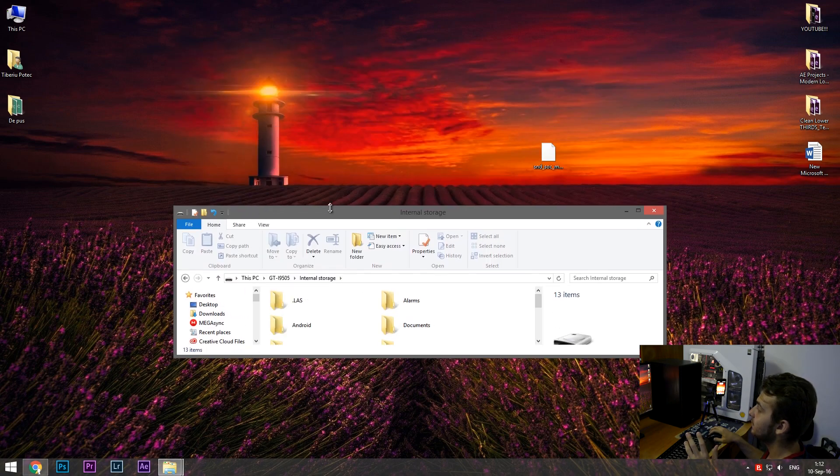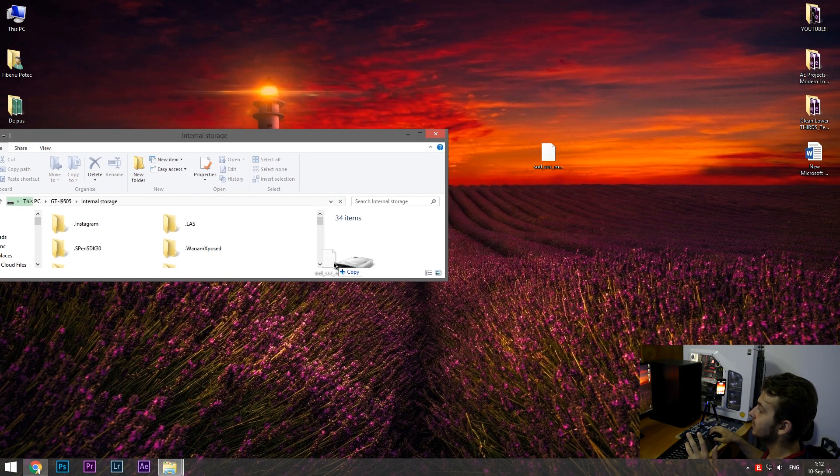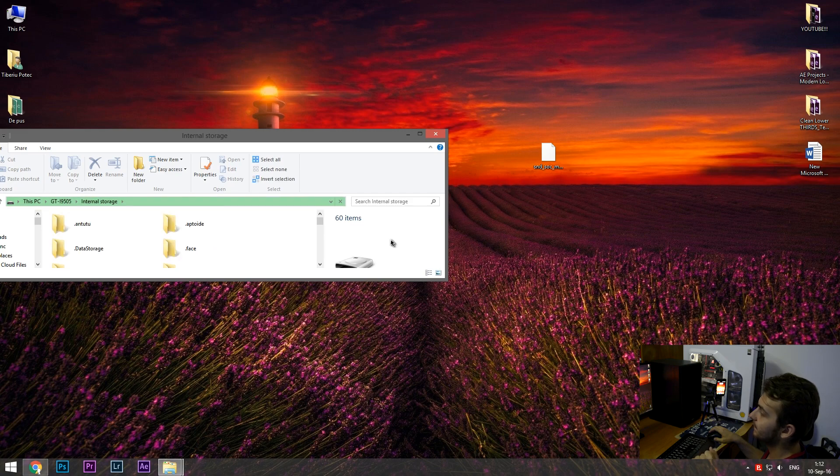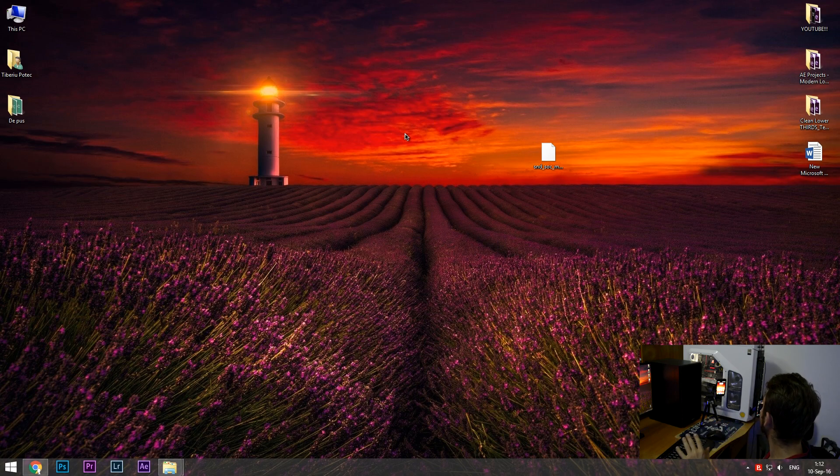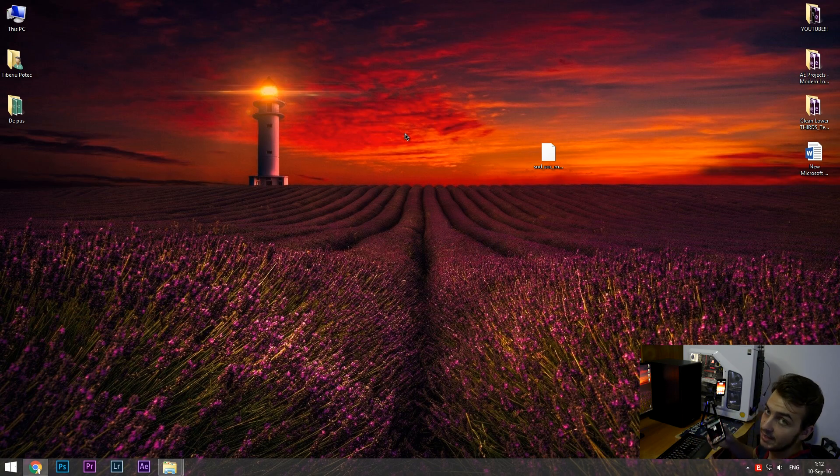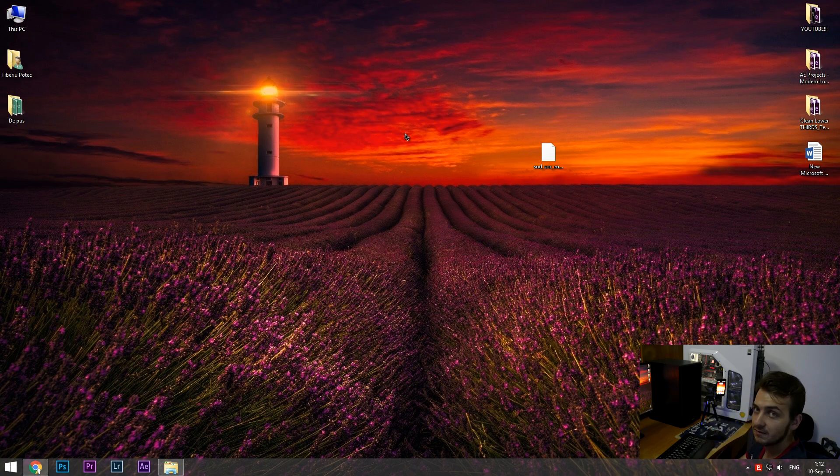So we're gonna copy this to internal storage. Just click and drag. Right now, it's on internal storage. So, let me switch to the device and let me put a tripod so you can see what I'm doing on the device.